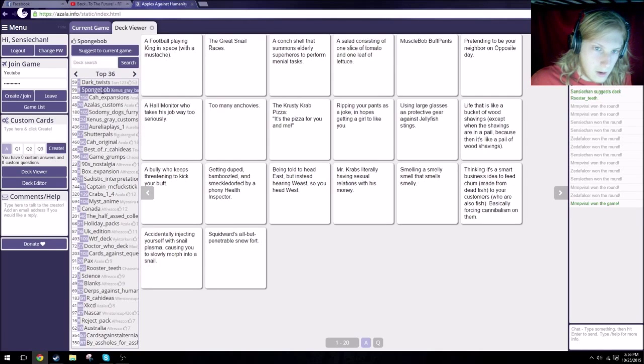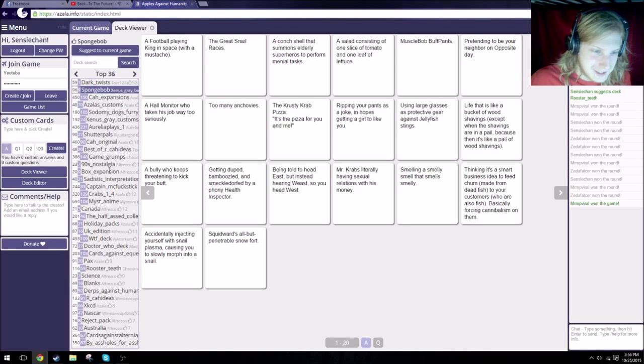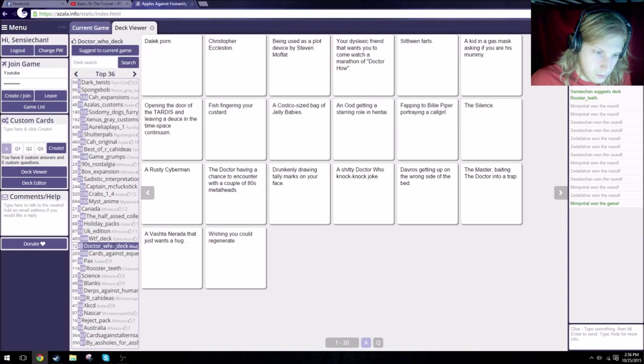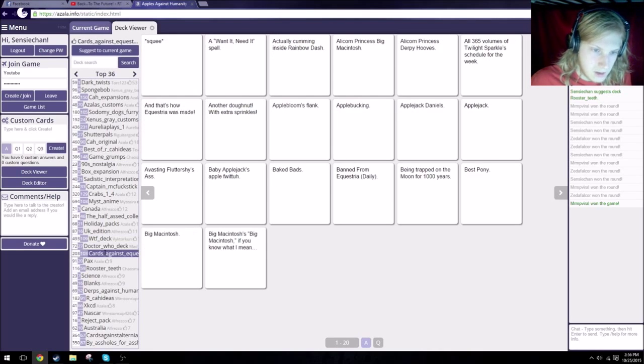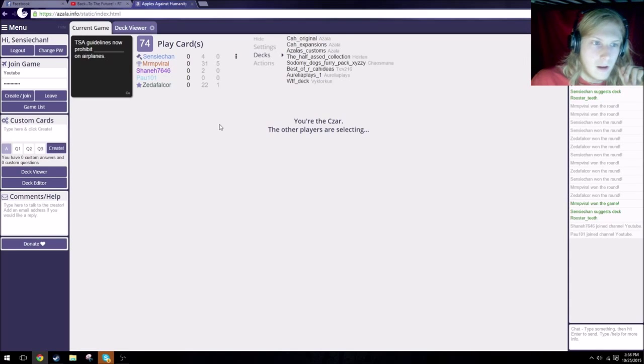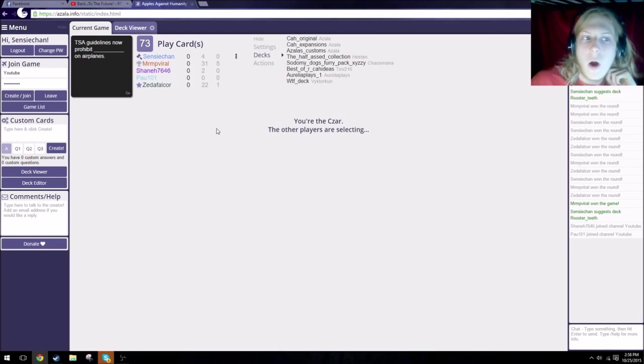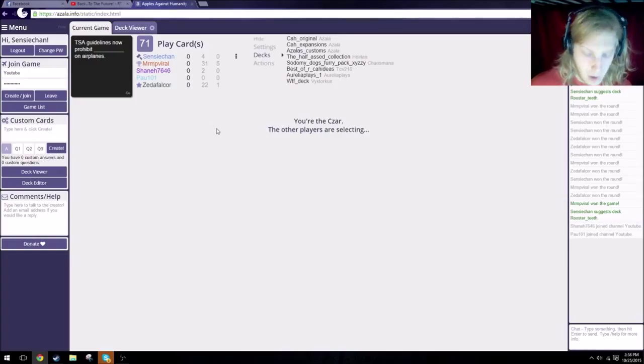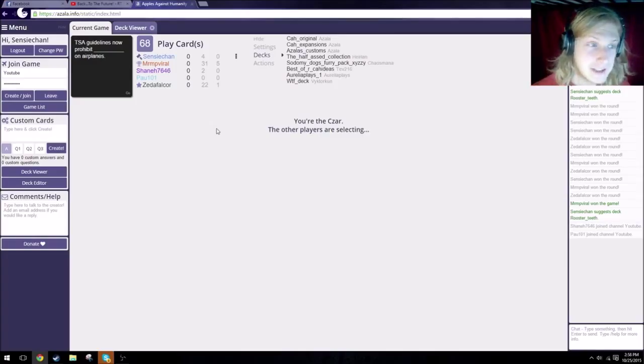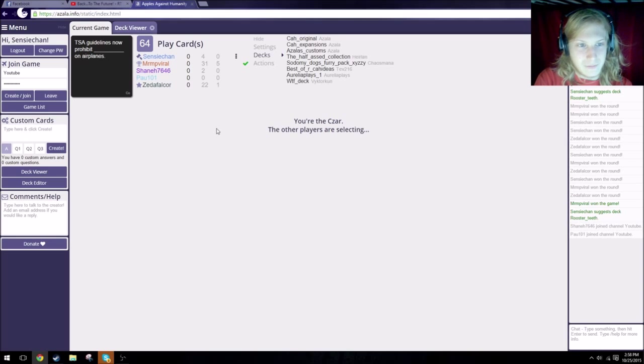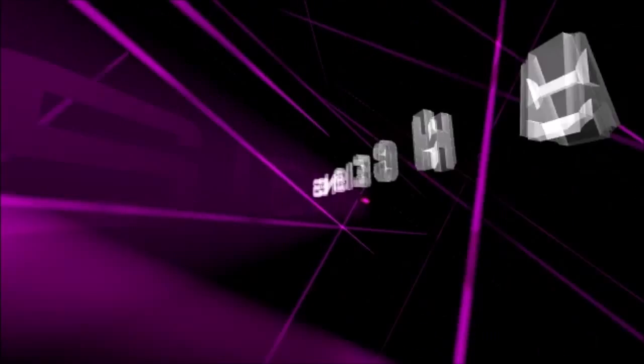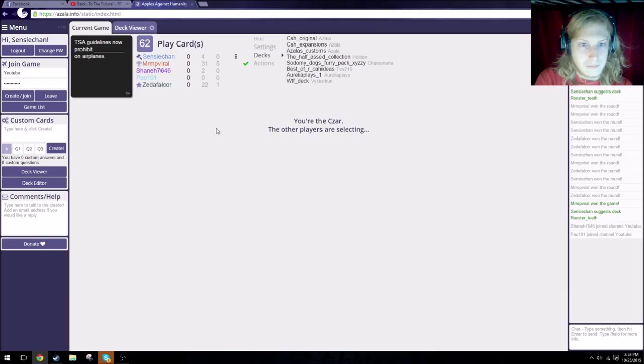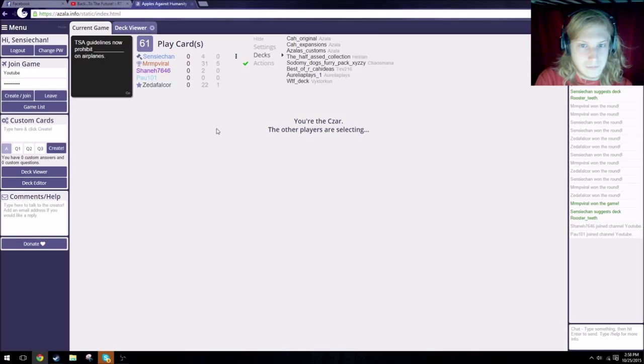Of course you are. There's lots of SpongeBob cards. 90s nostalgia cards. Pokémon cards apparently. Doctor Who deck of cards, UK edition. There's that My Little Pony thing. Alright, here we go. TSA guidelines now prohibit blank on airplanes. I hope one of you have a Samuel L. Jackson card. Also, Mr. Mbivar didn't do the intro. It's okay, let me do it now. So guys, Mr. Mbivar here. And we are playing once again Cards Against Humanity.